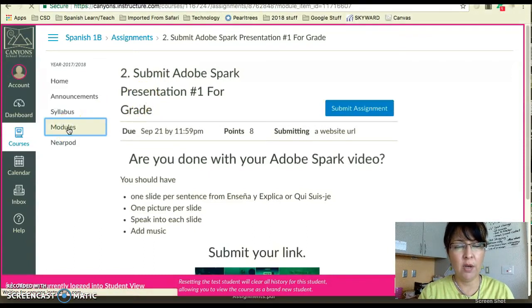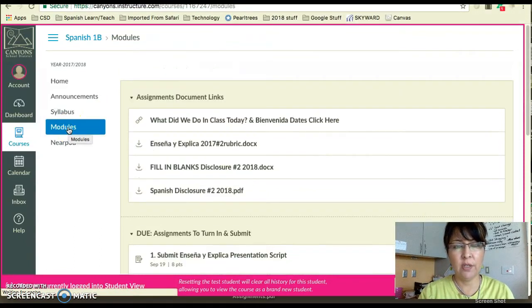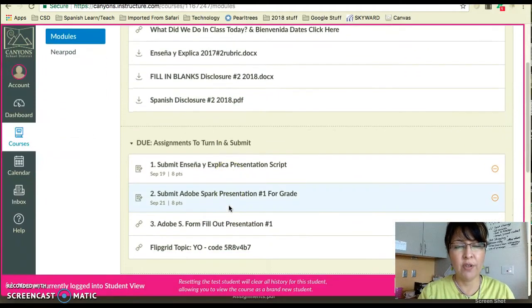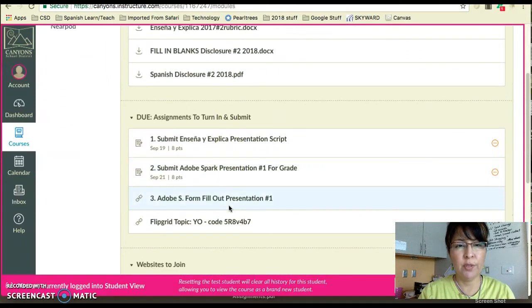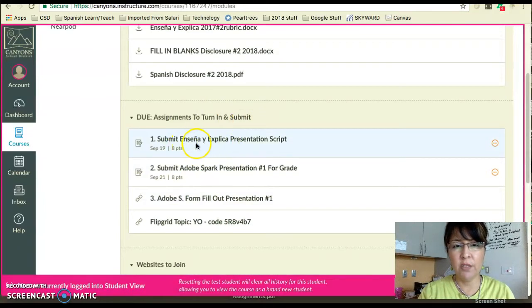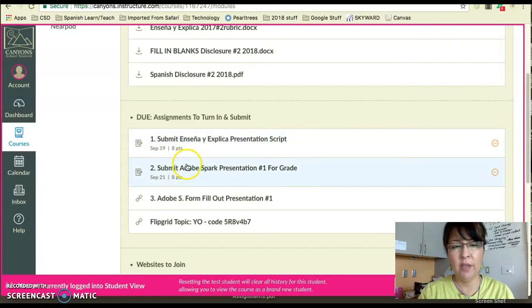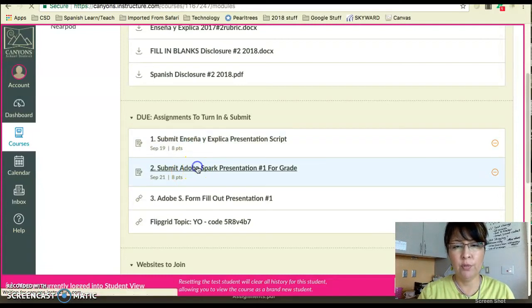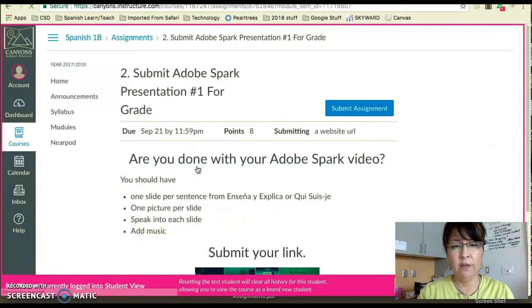In modules, you're going to click on modules. You're going to go to module number two — it says 'do assignments to turn in and submit.' You've already submitted your presentation script, so you're going to go to number two right here. This is where you're going to submit the link for your Adobe Spark.